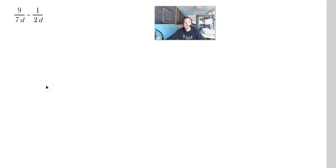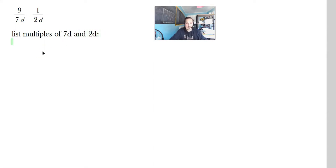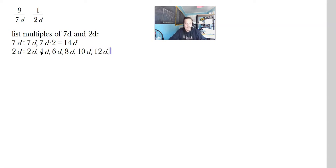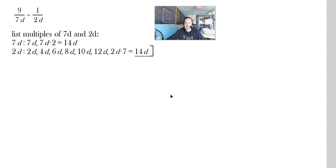Let's look at the next one: 9 over 7d minus 1 over 2d. List the multiples of 7d and 2d. So 7d times 1 is 7d, 7d times 2 is 14d — stop there. For 2d: 2d, 4d, 6d, 8d, 10d, 12d, 2d times 7 is 14d. This is the roster method. Now we get 14d as the LCM.